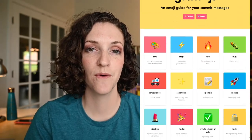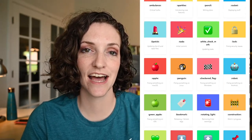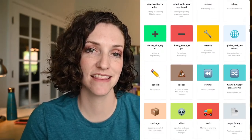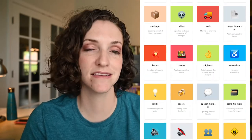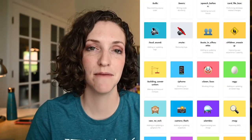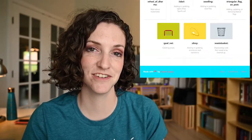I didn't just make these up — there's actually a project online called Gitmoji where it lists out almost every single type of commit that you could possibly make and pairs it with an emoji. I'll show you.